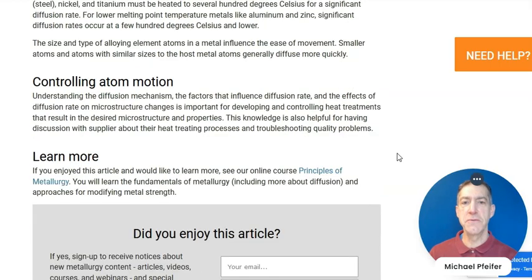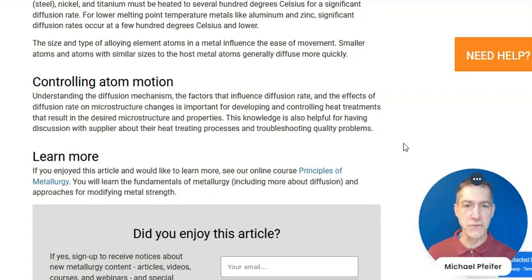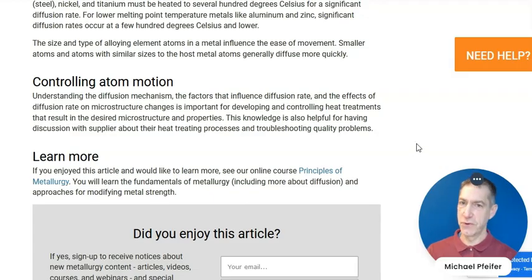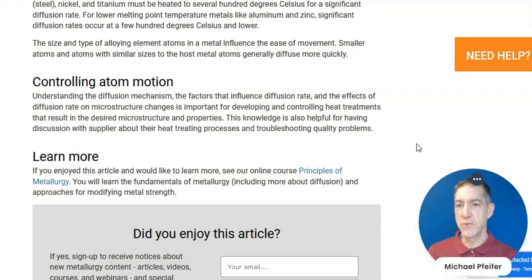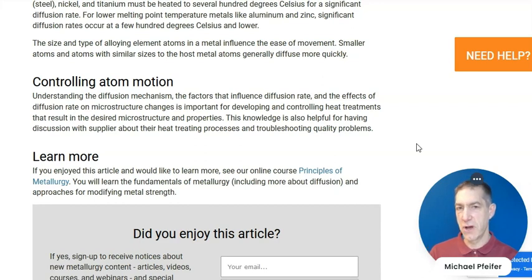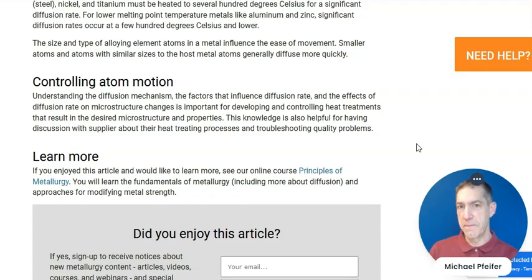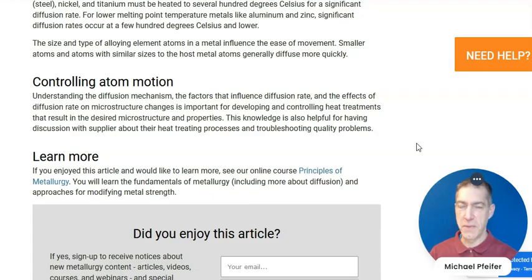Understanding the diffusion mechanism, the factors that influence diffusion rate, and the effects of diffusion rate on microstructure changes is important for developing and controlling heat treatments that result in the desired microstructure and properties. It's important for heat treaters to understand these things, and it's also helpful for people to have discussions with suppliers who are heat treaters to talk about their heat treating processes. It's also helpful for engineers to understand the different aspects of diffusion so they can help when there are problems with supplier quality issues or quality issues on their own manufacturing lines.